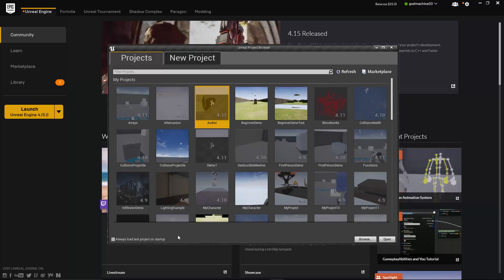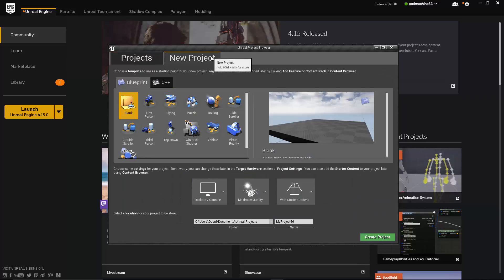Go ahead and click on the New Project tab now. You'll notice that this tab has two tabs itself, a Blueprint tab and a C++ tab. Don't worry about the C++ tab for now. For now, let's just concentrate on the Blueprint tab.